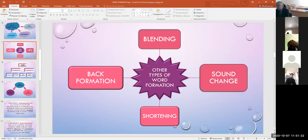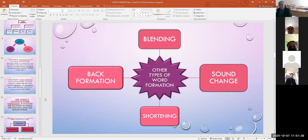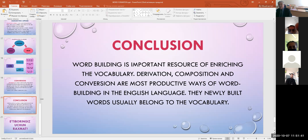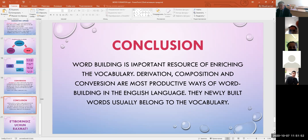Derivational patterns in compound words may be monosemantic and polysemantic. The meaning of the compound word is derived from the combined lexical meanings of the components and the meaning of the derivational pattern. So we conclude that word building is an important resource for enriching the vocabulary. Derivation, composition, and conversion are the most productive ways of word building in the English language. Thank you for your attention.